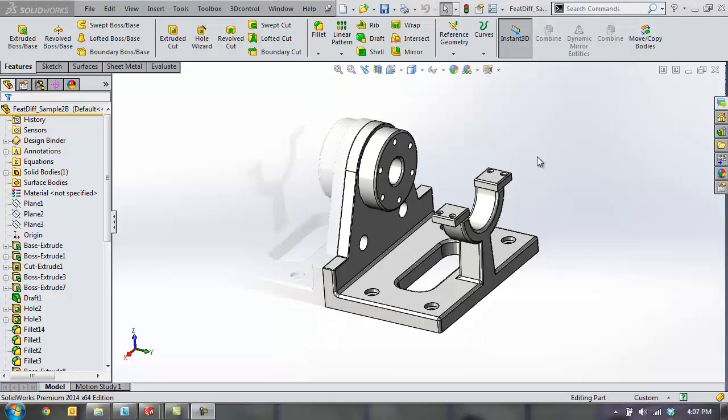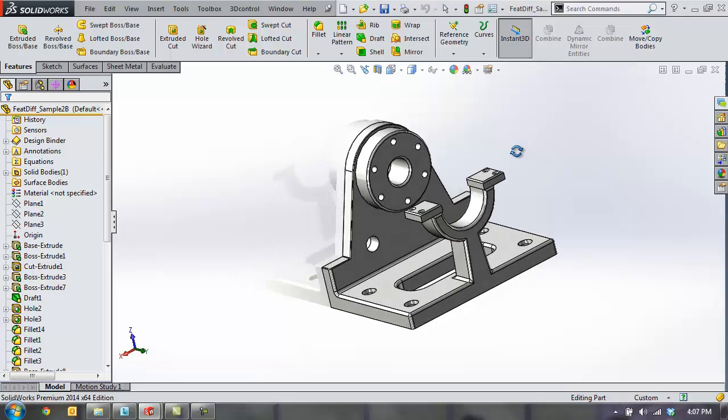Hello, my name is Kevin Link, and I'm an Applications Engineer with GoEngineer. Today I'd like to show you a few of the productivity tools that are included with SolidWorks Professional.